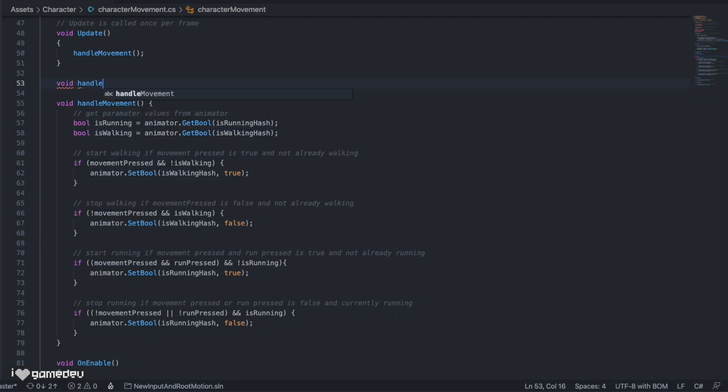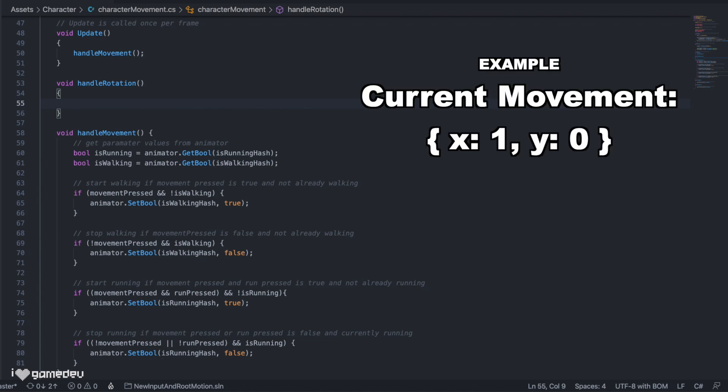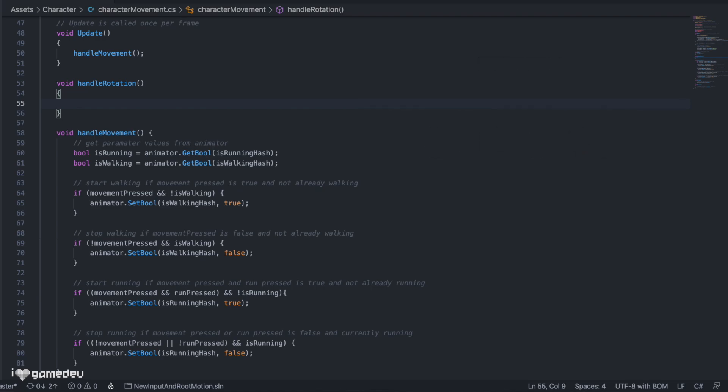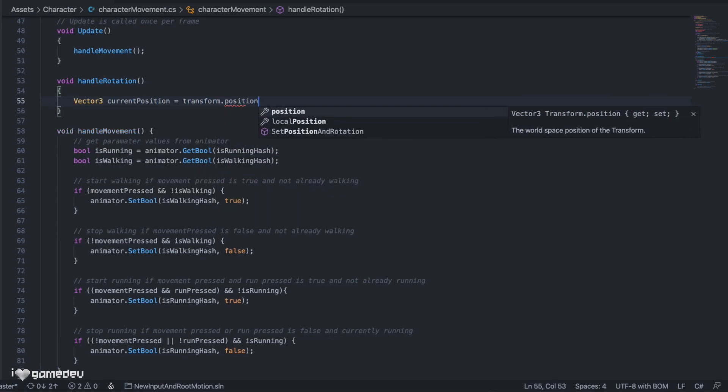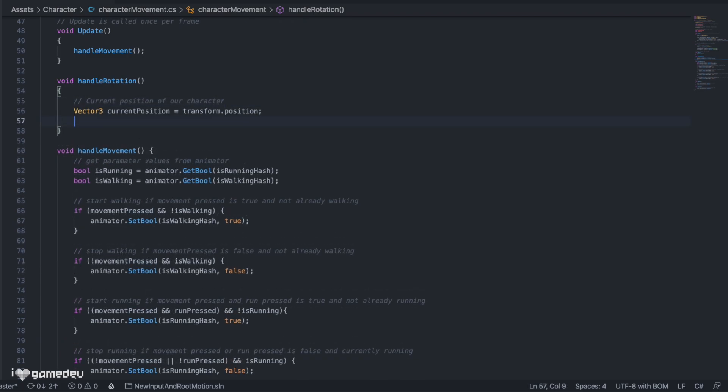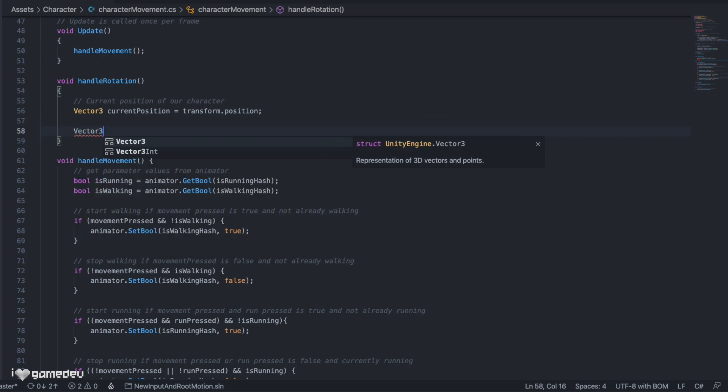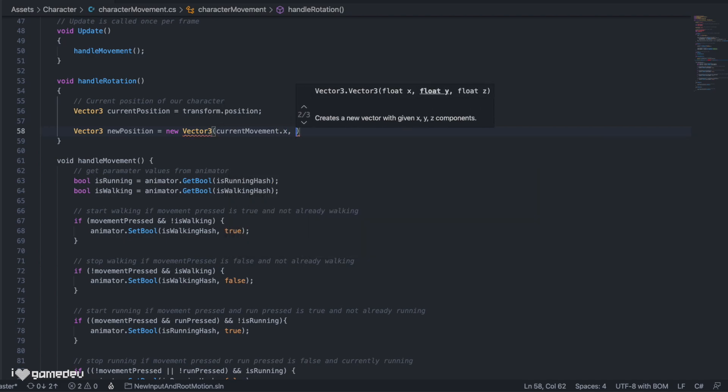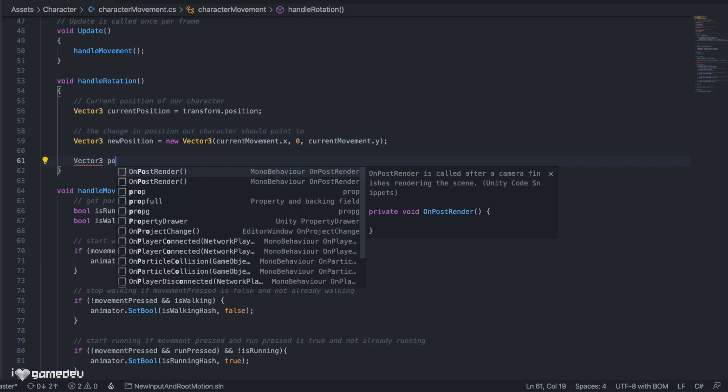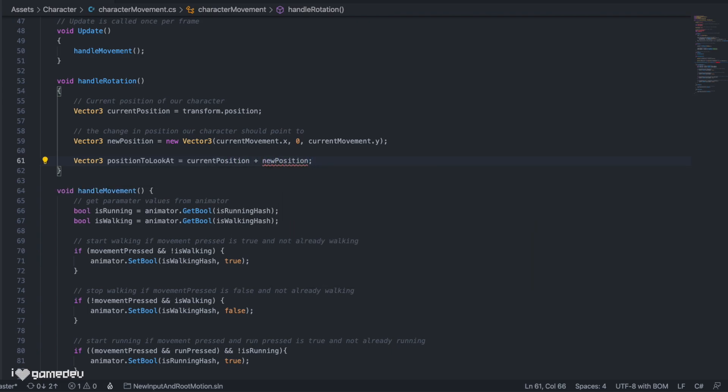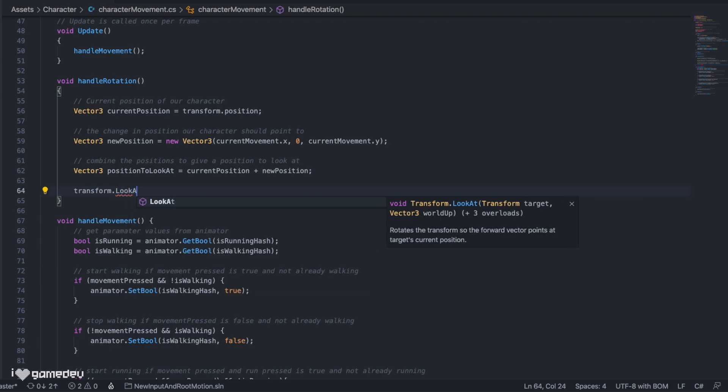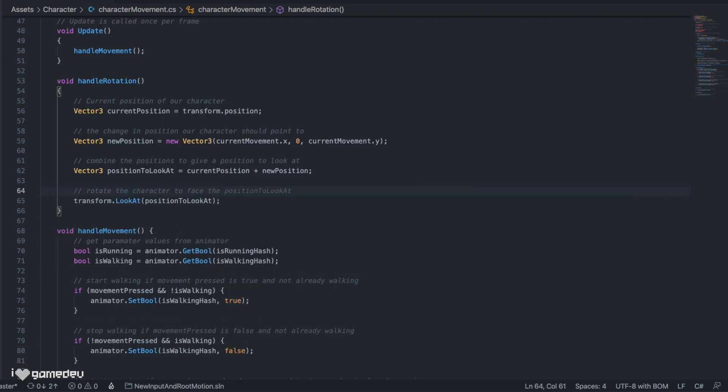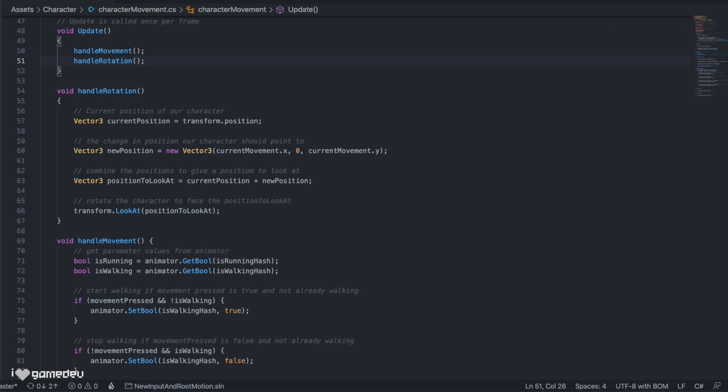Back in our script, we will write a new function called handleRotation. Our current movement variable stores the joystick direction as normalized values between negative 1 and 1 for both x and y in the vector2. We can use these values to rotate our character to point in the right direction. We'll start by grabbing the current position of the character as vector3 by using transform.position. Next we'll create a new vector3 with the two values that we already have stored in the current movement. This is because the world has an x, y, and z axis, and that is how our character's position is stored. We'll say vector3 new position is equal to new vector3 passing in the current movement x value for x, skipping y, and using the current movement y value for z. And the last vector3 we'll need is what we'll call the position to look at, which is the current position and the new position added together. We will now use Unity's built-in function transform.lookAt and pass in the combined position. LookAt will rotate the transform so that its forward direction is pointed at the position passed in. And the last thing we need to do is invoke HandleRotation in our update function.